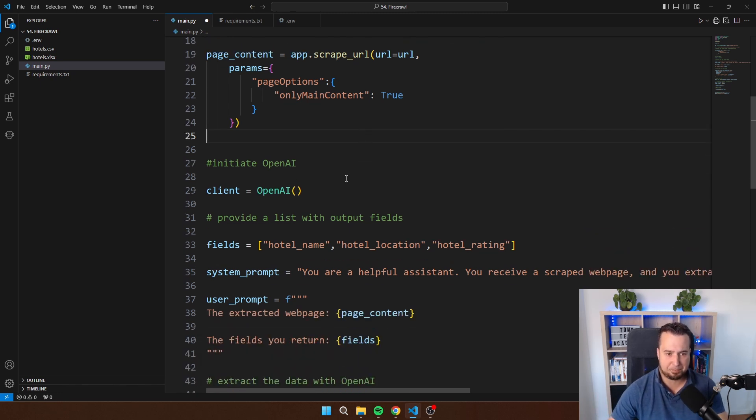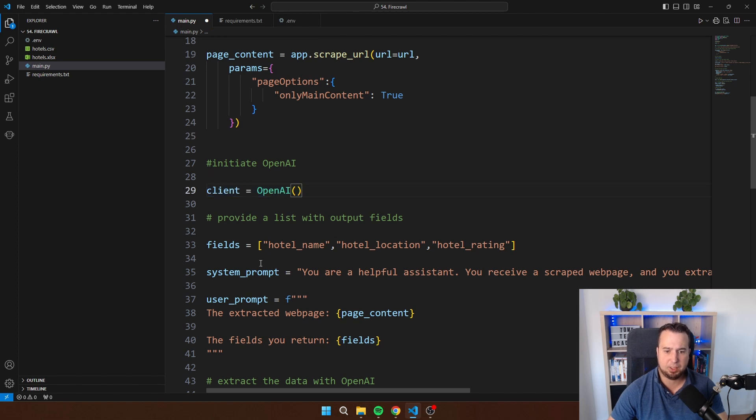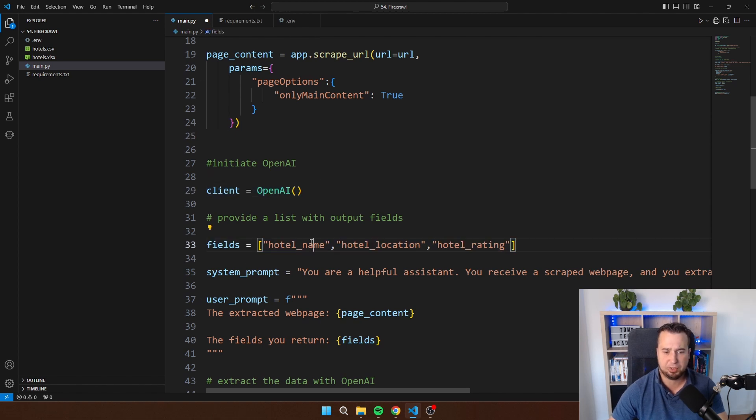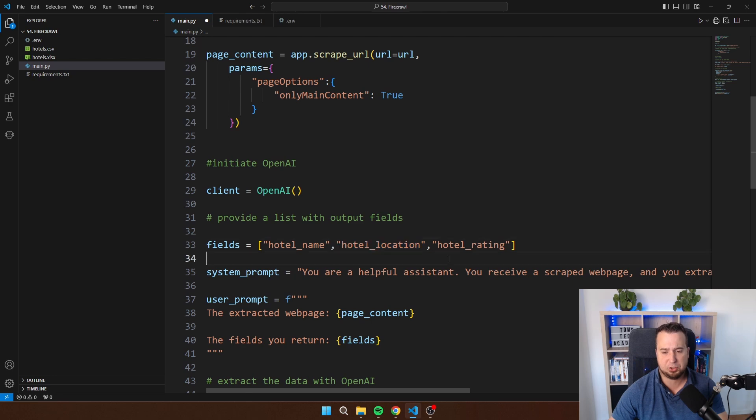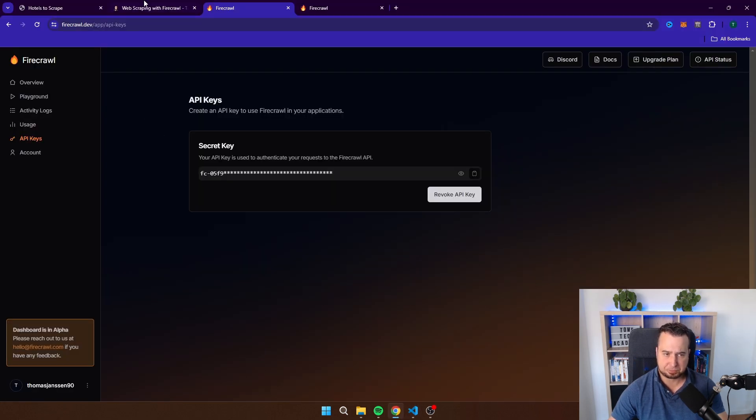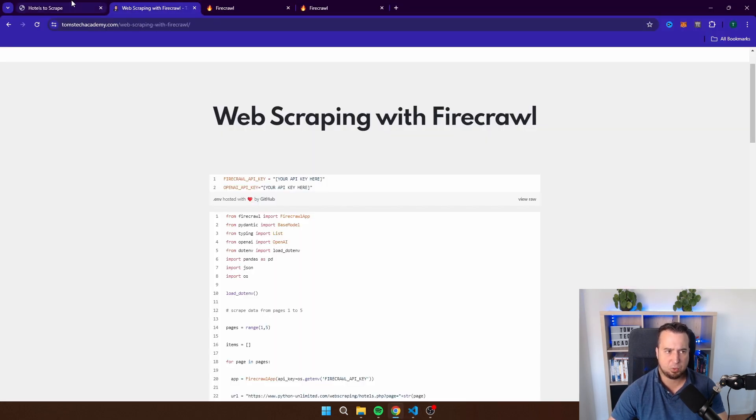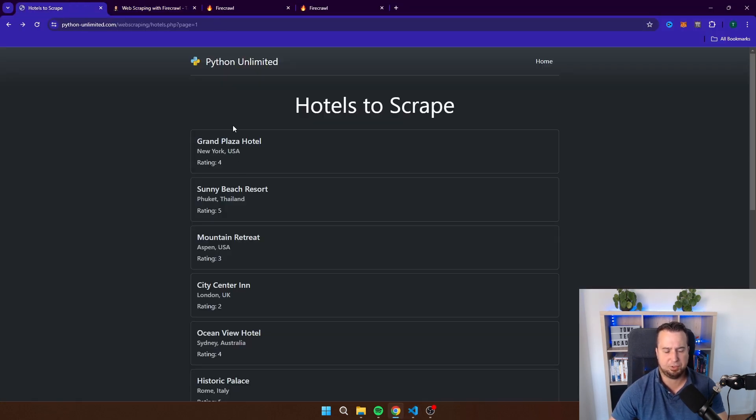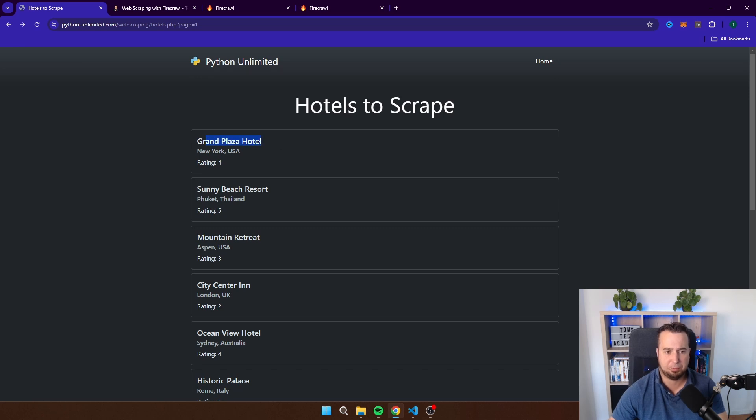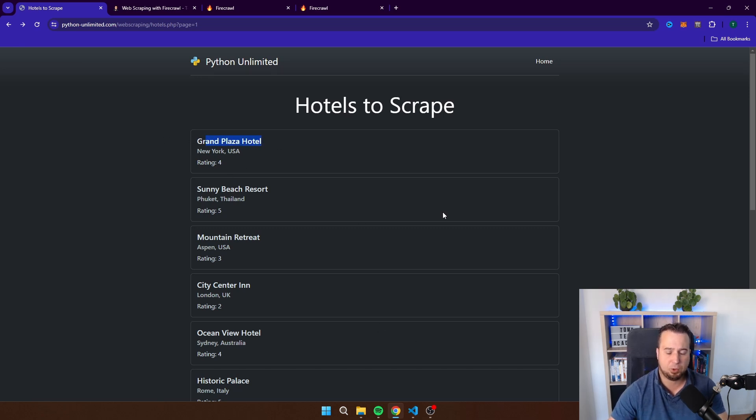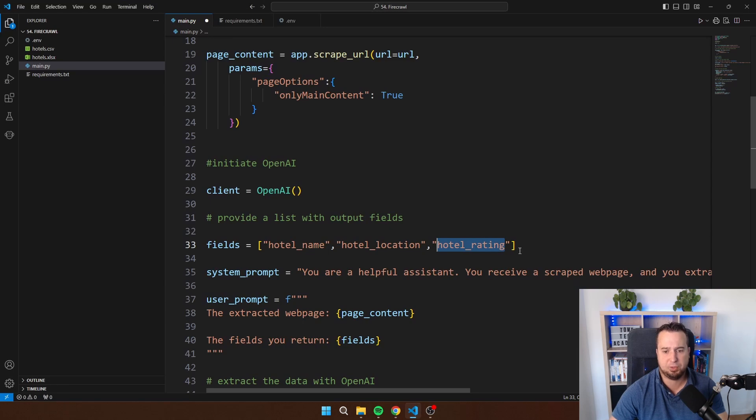Here I am initiating OpenAI then I am providing the fields. The fields that I want to get back is hotel name, hotel location and hotel rating. This is of course matching with the data of this website here. So we have the name, the location and the rating. If you want to scrape any other page the only thing you have to do is fill in the fields here that you want to get back.